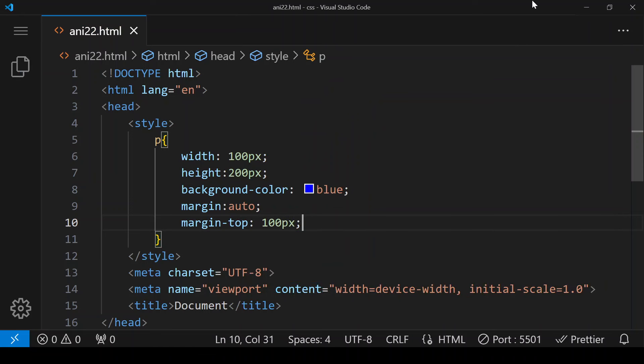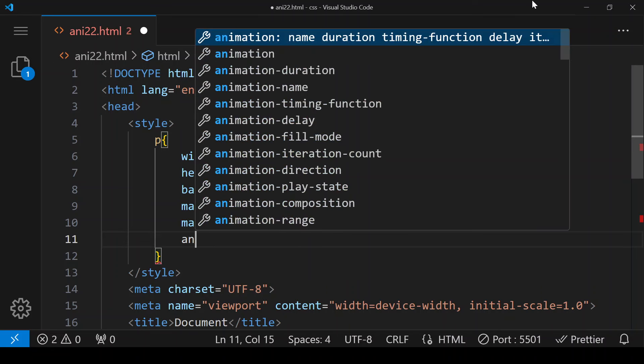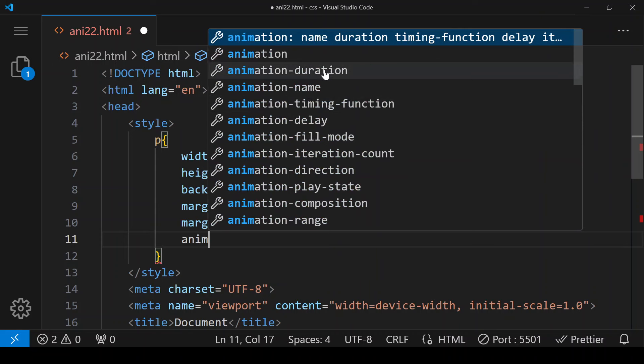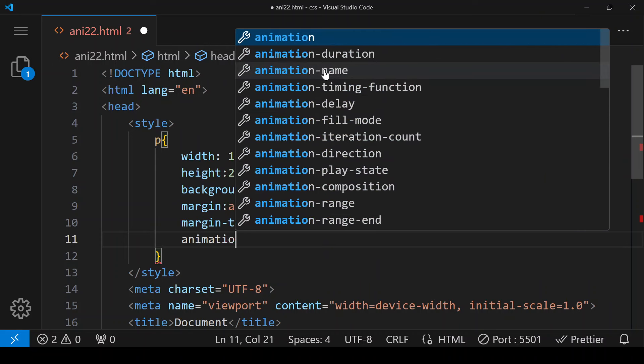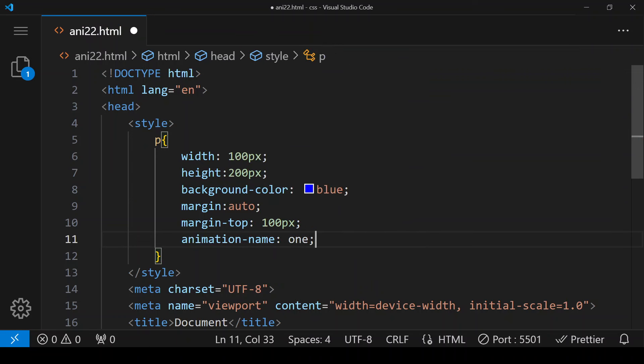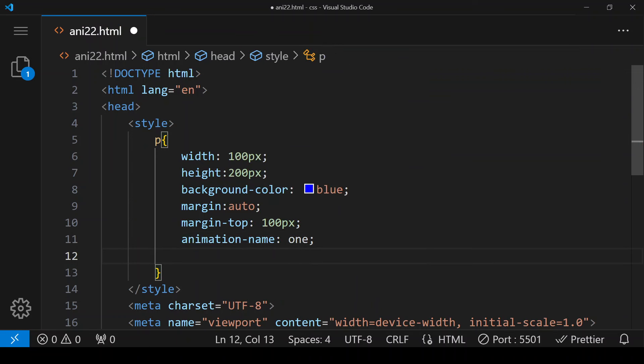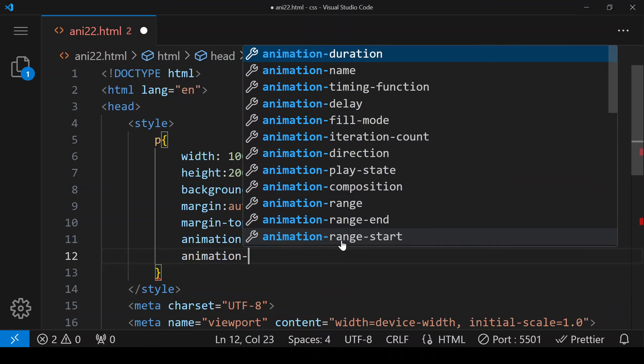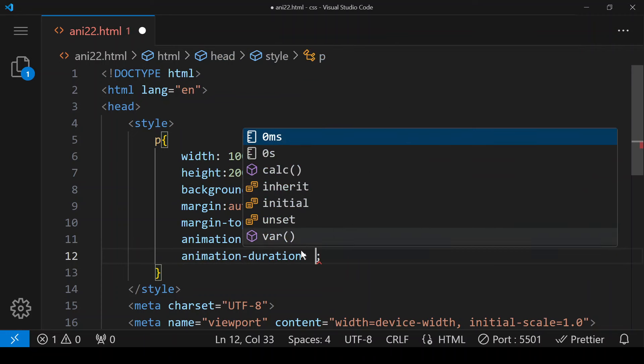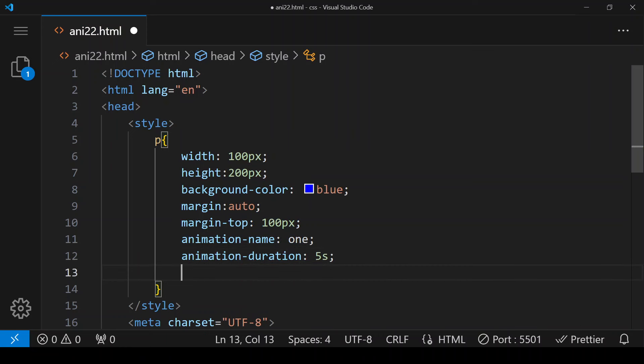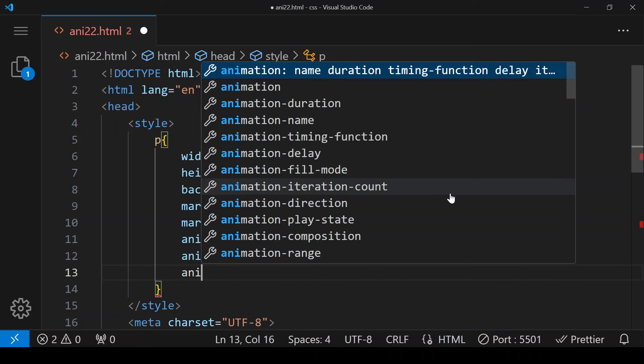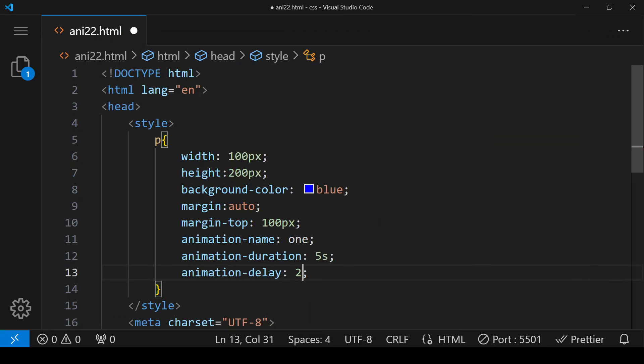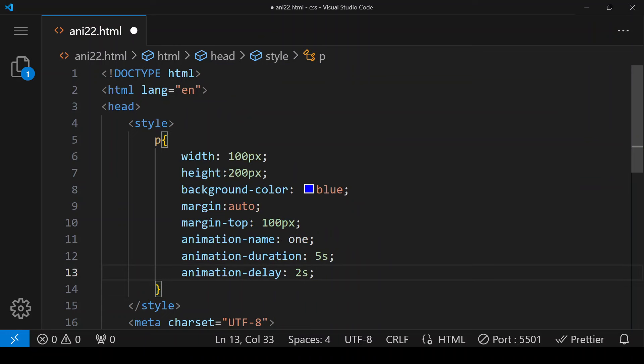Now we are using animation, so here I'm giving animation name. We can give any name, I have given one. Then is animation duration - how long animation is going to run. I'm giving it five seconds. Then is animation delay - how long animation is going to wait before starting. It will not start at once, it will wait for two seconds and after that it is going to start.